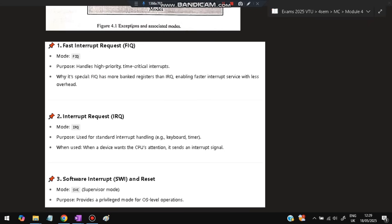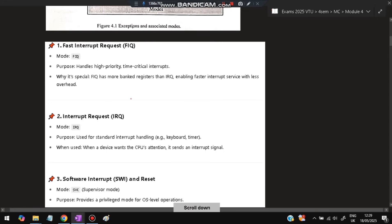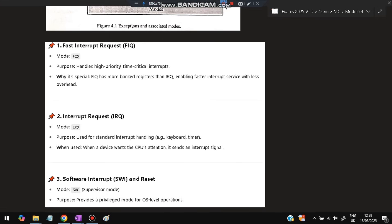The second one is IRQ — Interrupt Request — used for normal interrupt handling, like keyboard and timer. It is used when a device wants the CPU's attention and sends an interrupt signal.